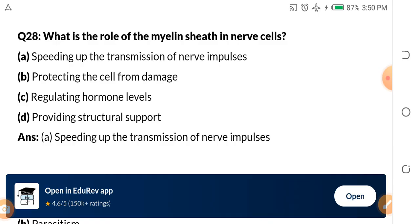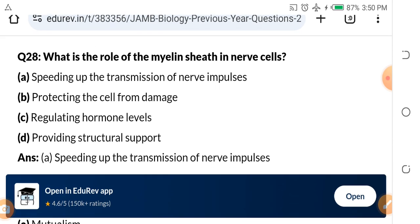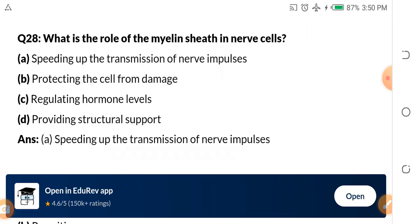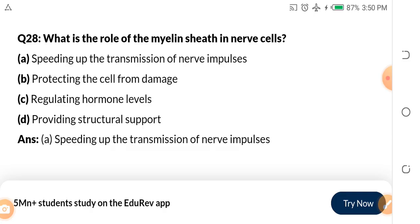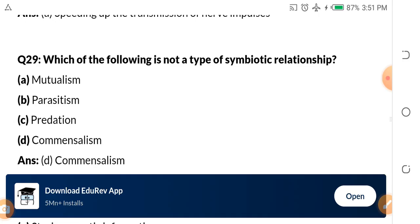What is the role of the myelin sheath in nerve cells? A. Speeding up the transmission of nerve impulses. B. Protecting the cell from damage. C. Regulating hormone levels. D. Providing structural support. The answer is A — the myelin sheath speeds up the transmission of nerve impulses. If you want to read up more, just study the nervous system.